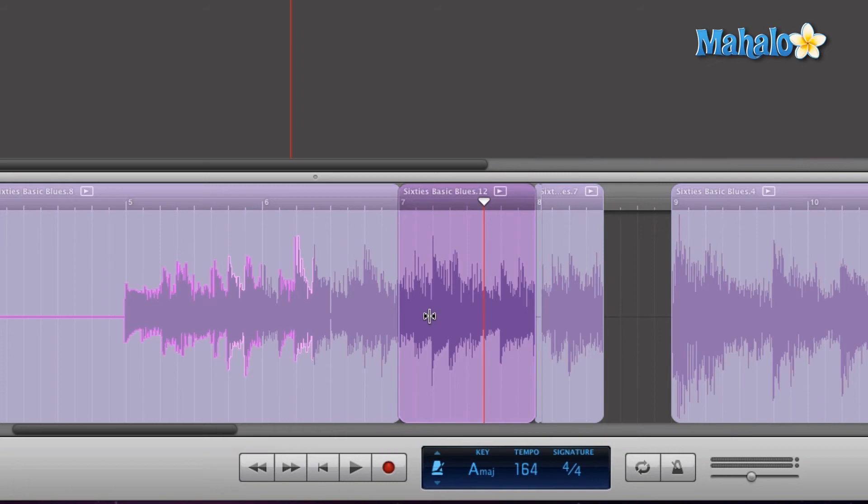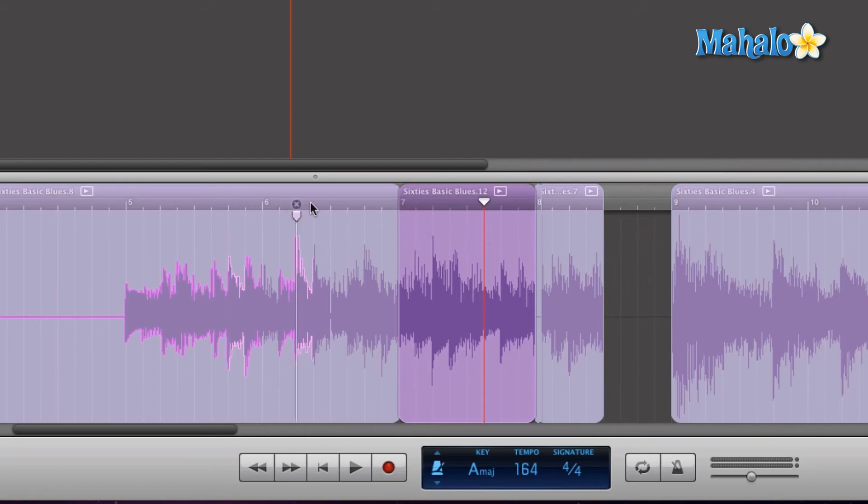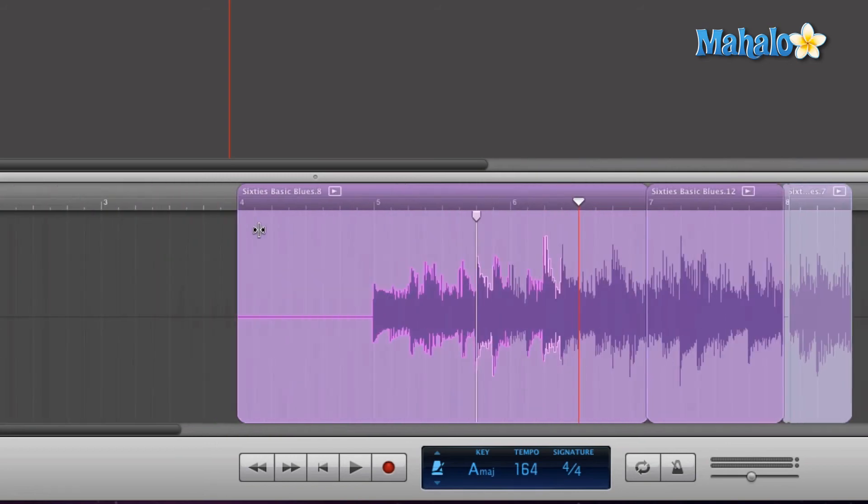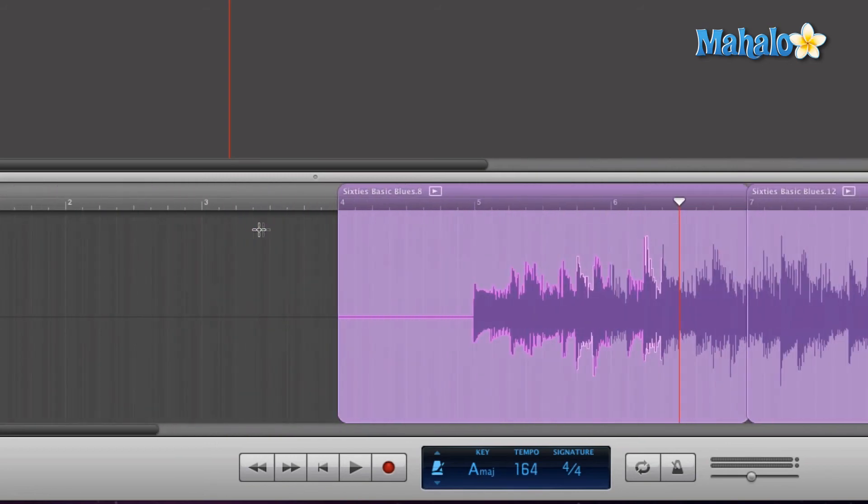Okay, now since we need some space, we're going to extend this region, this measure, two more times. So we're going to slide these two regions over two measures. So let's select both of them. By holding shift, you can select more than one region. So let's slide over.